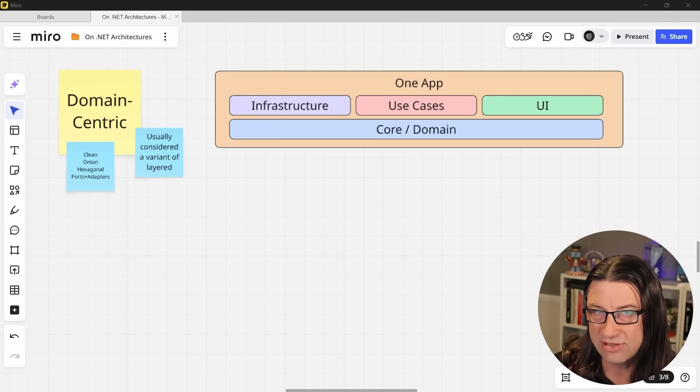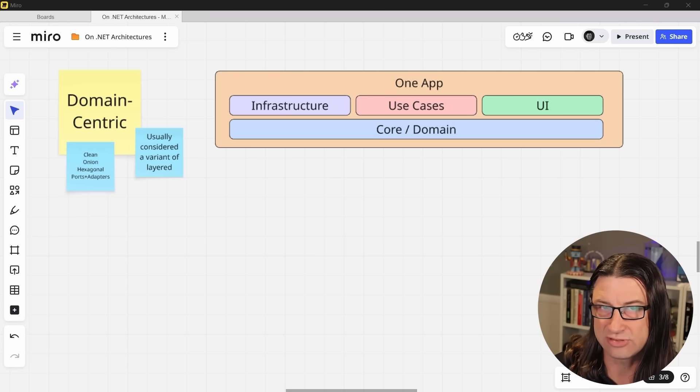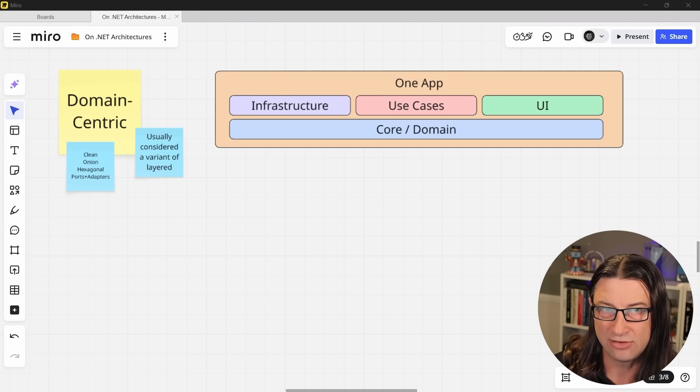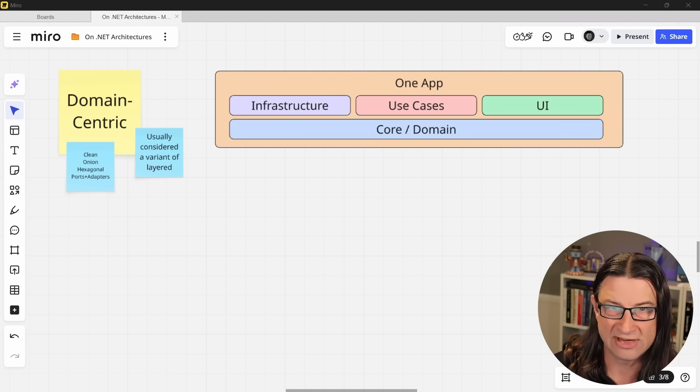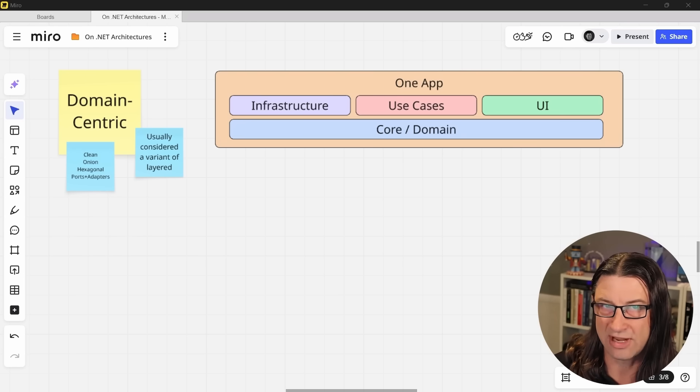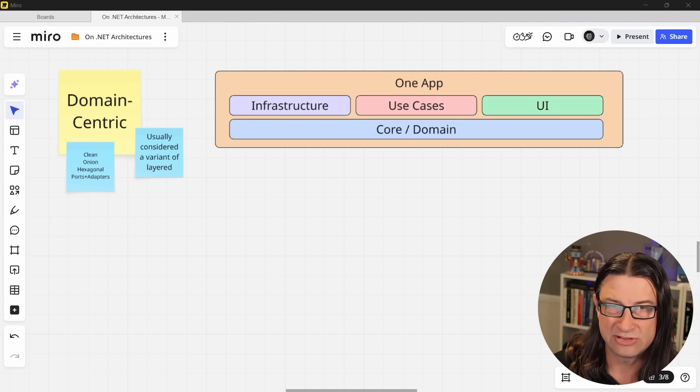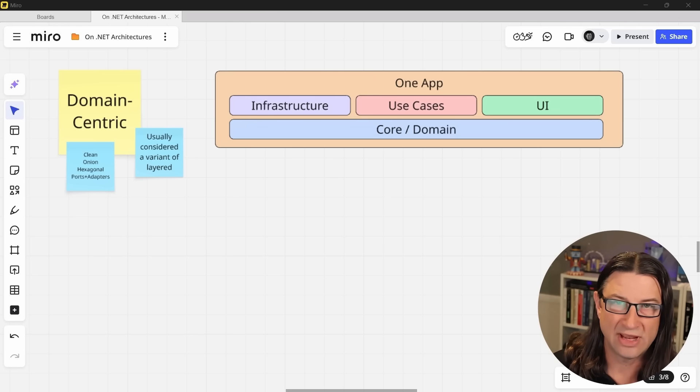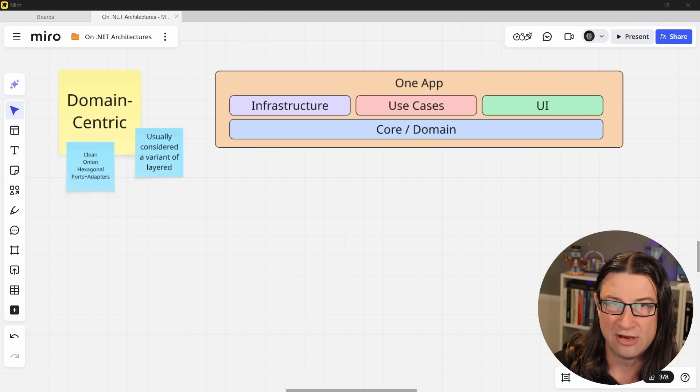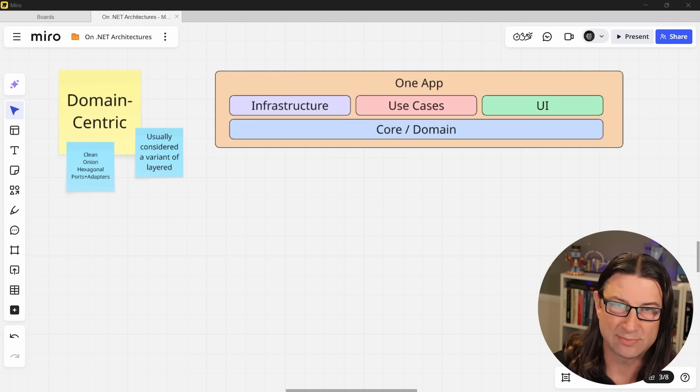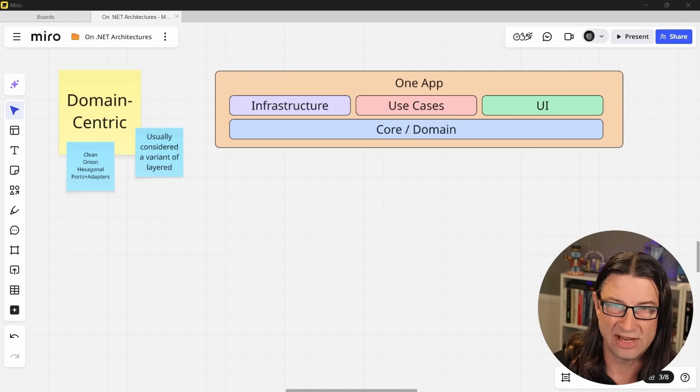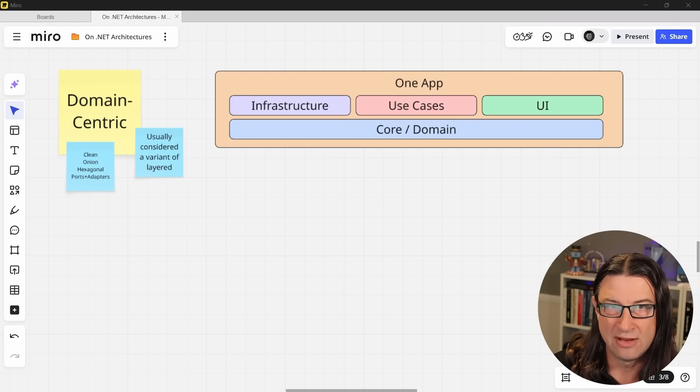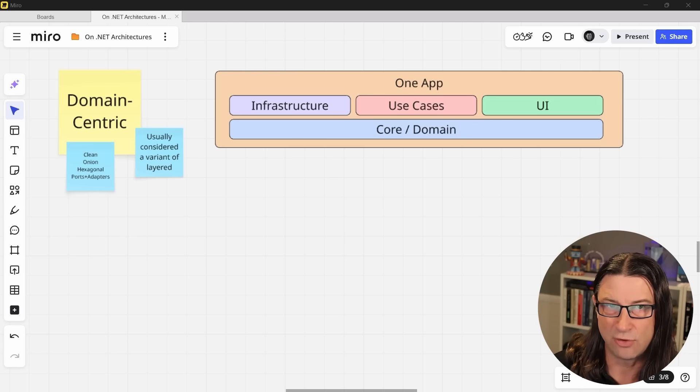Domain-centric architectures like clean, onion, hexagonal, or ports and adapters are variants of the layered architecture style, but they organize the layers such that the dependencies flow toward a domain layer, not infrastructure concerns like persistence in your database. There are small variations between these styles, but their unifying features are that they have a focus on the domain and an emphasis on loose coupling to dependencies.